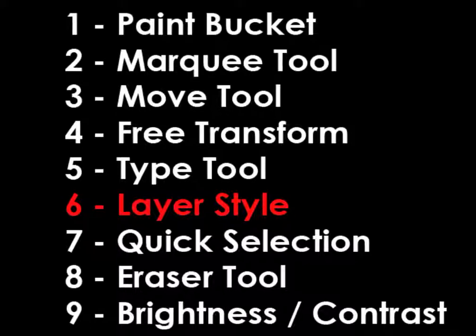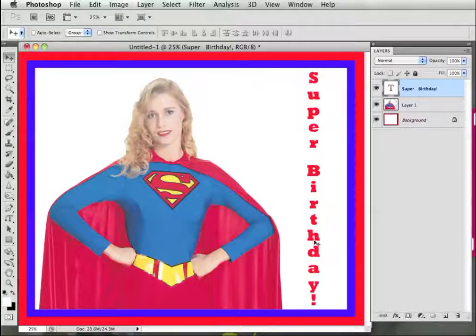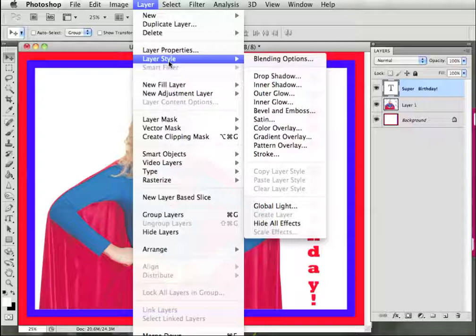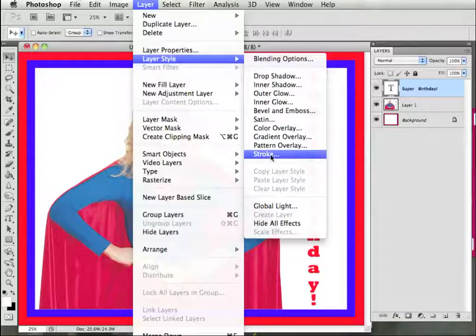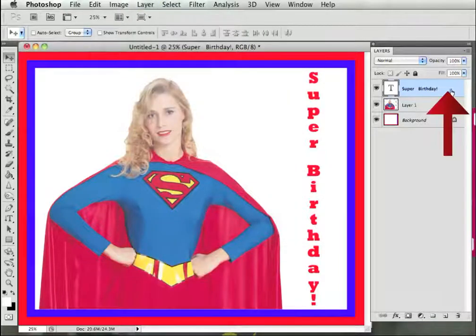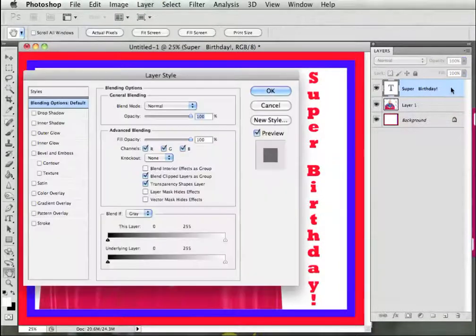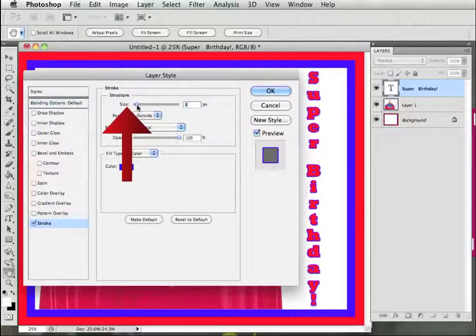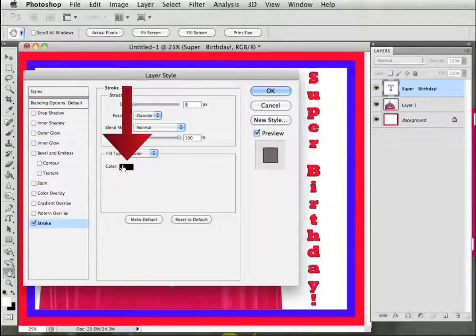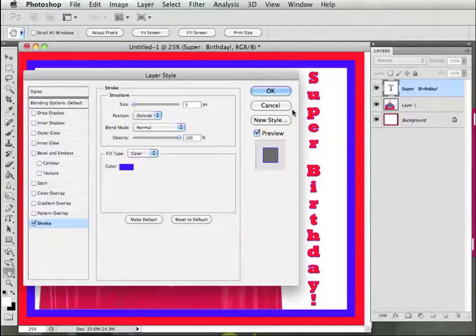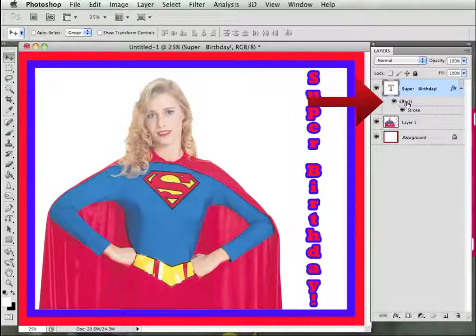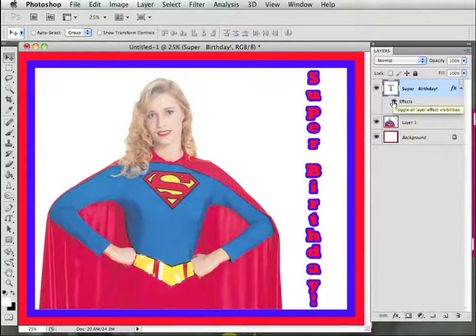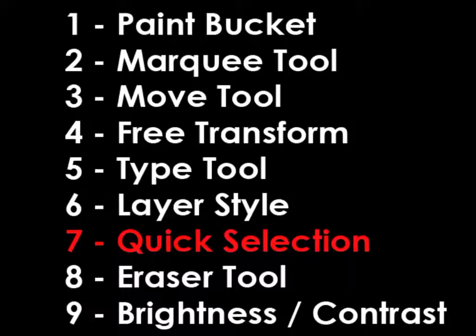Step 6, Layer Style. To add an outline to this text, click on Layer on the menu bar, Layer Style, Stroke. You can also bring up the Layer Style box by double-clicking on the blank blue space inside of the layer in the Layers panel. You can change the size of the stroke and the color of the stroke using the Layer Style box. The Layer Style effects can be turned on and off in the Layers panel. Click on the little eye in the Layers panel to hide the effects or to turn them back on.